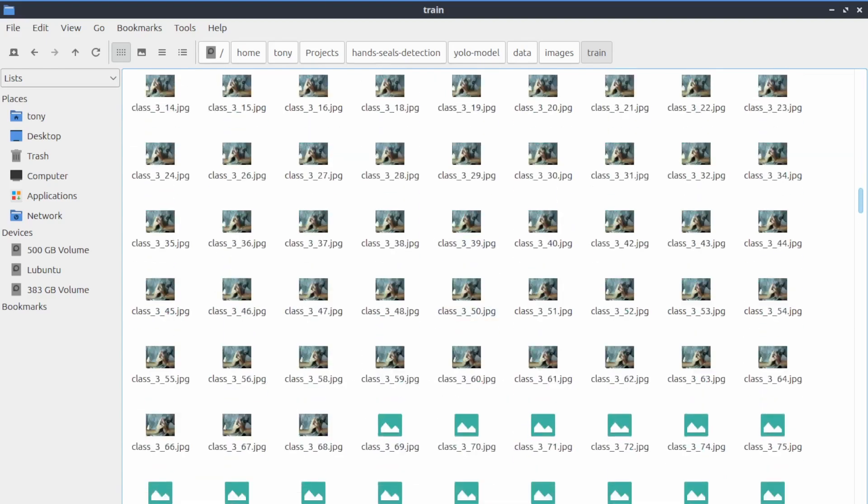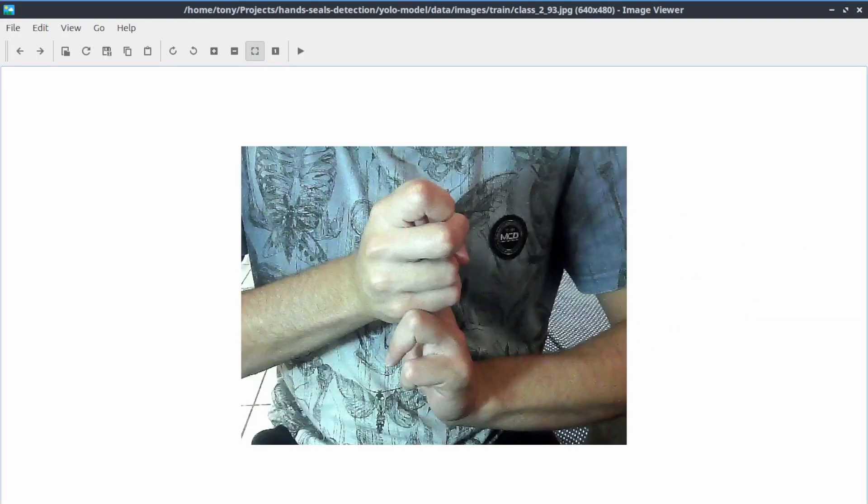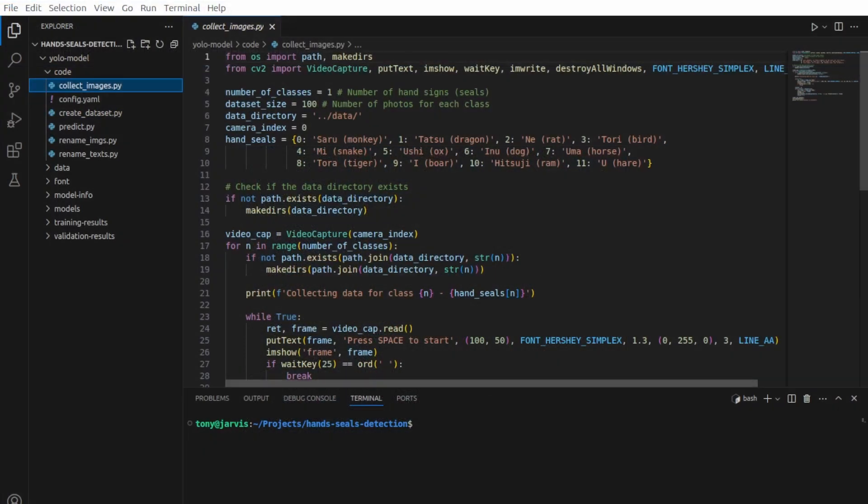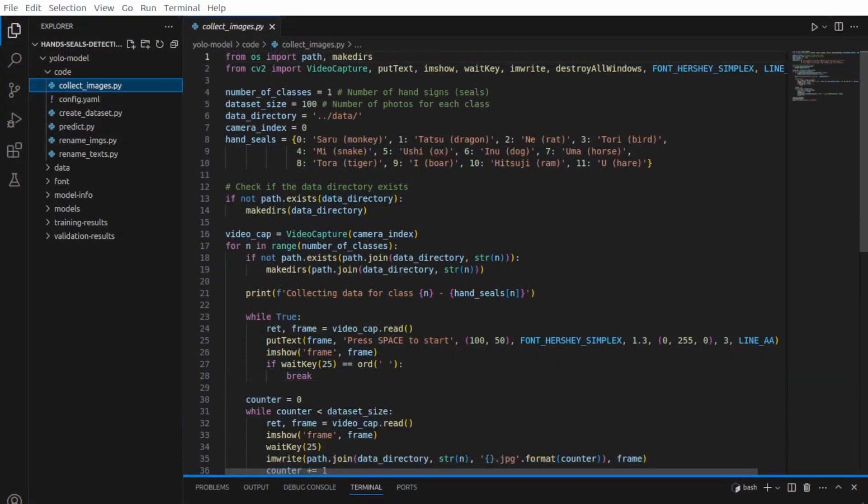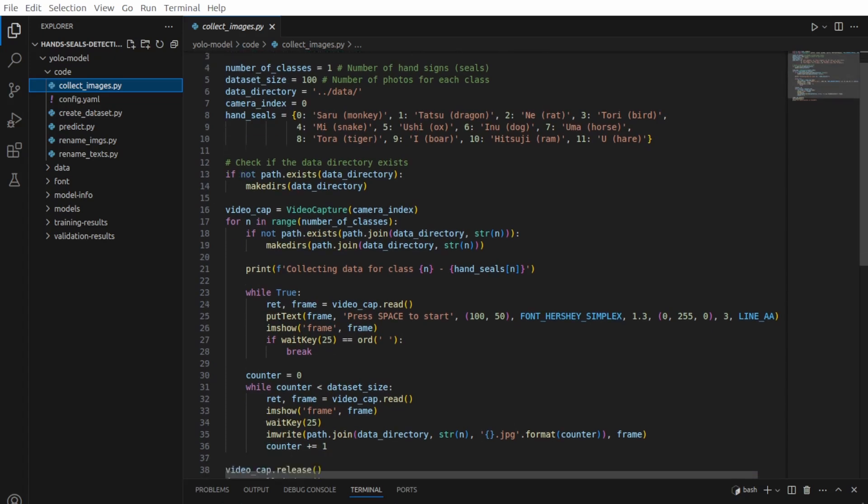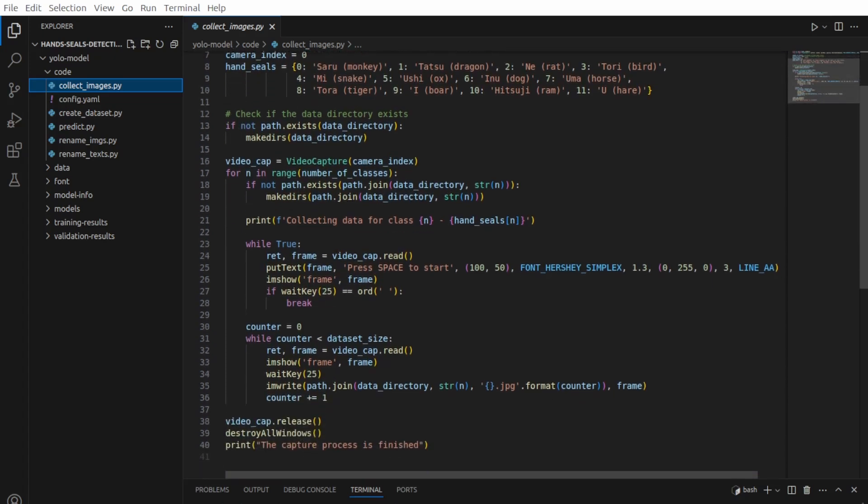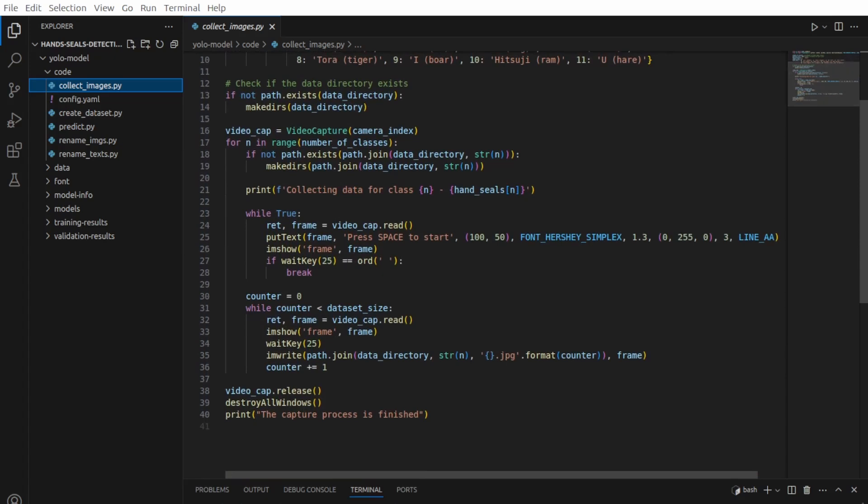And these were exactly what the model needed to learn how to identify. I wrote a Python script that accessed my webcam and took 100 photos for each hand-seal. The script repeated this process 12 times, each time capturing a different hand-seal.